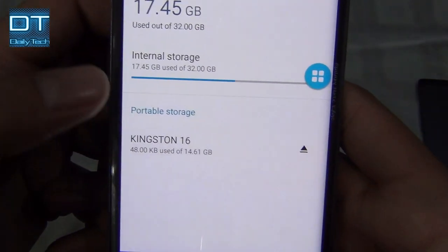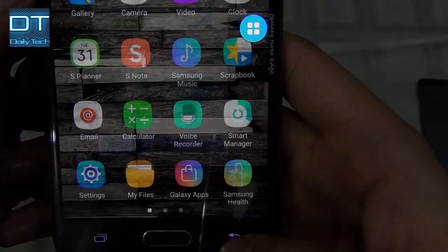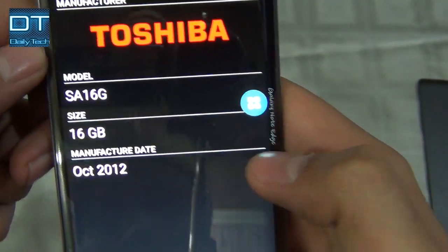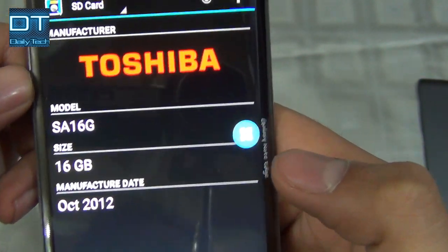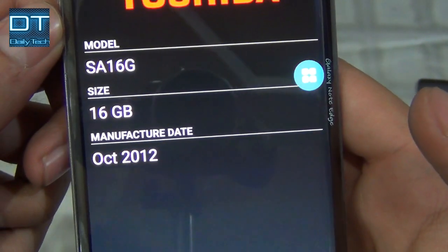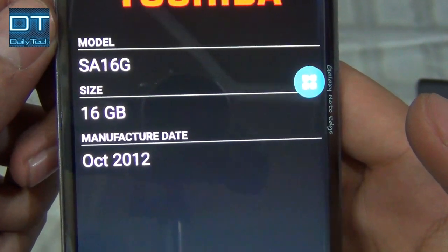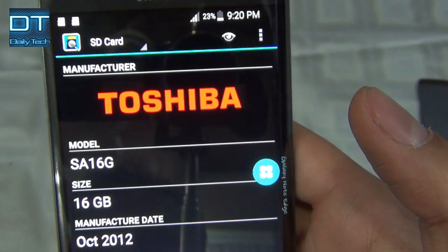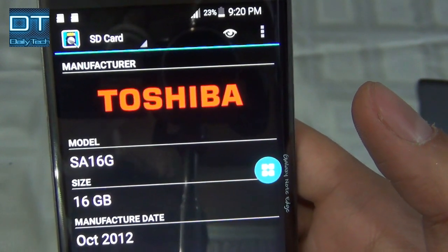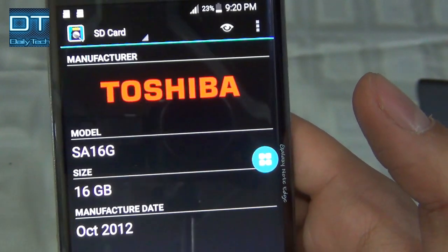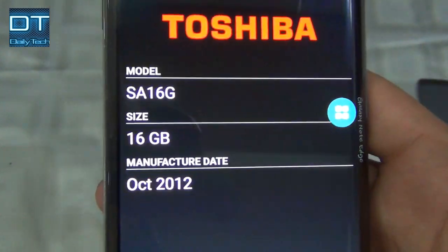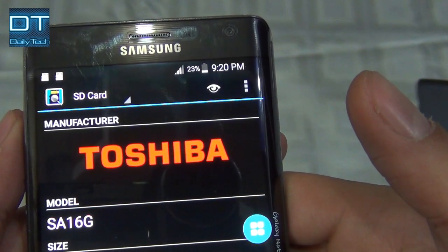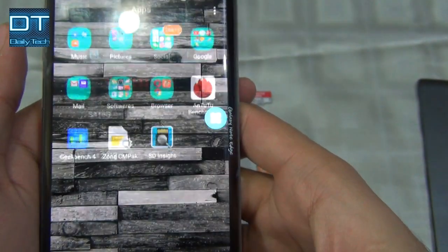The card is detected, so let's go back to the SD Insight application. Now it says Toshiba, and the manufacturing date is very old — 2012. I'm actually amazed that this card is not showing Kingston, because the card says Kingston but the app is saying Toshiba. Well, let's try another one.